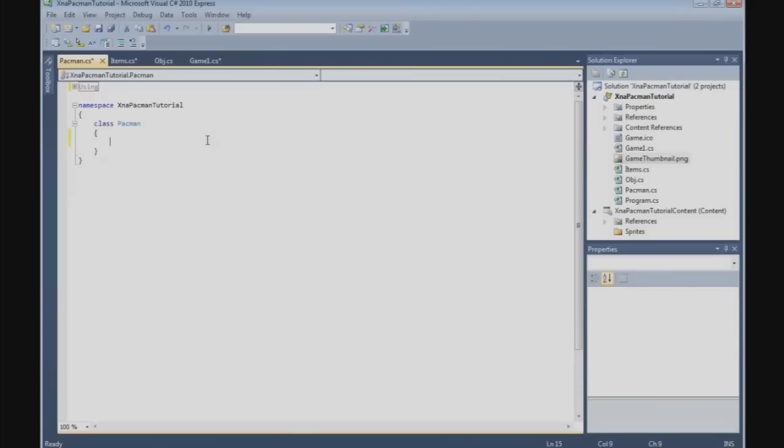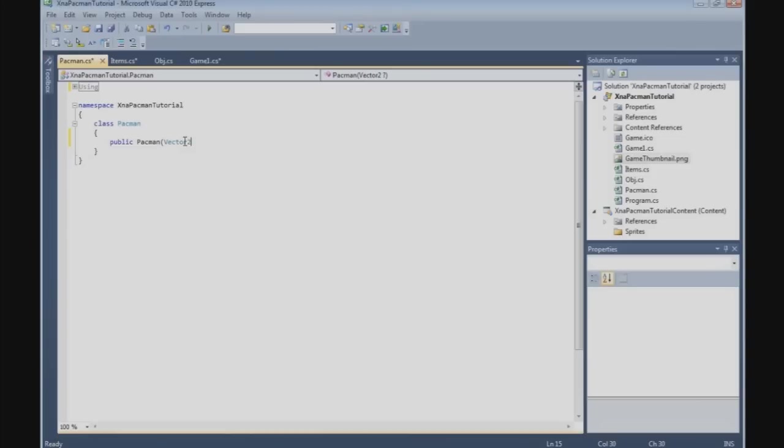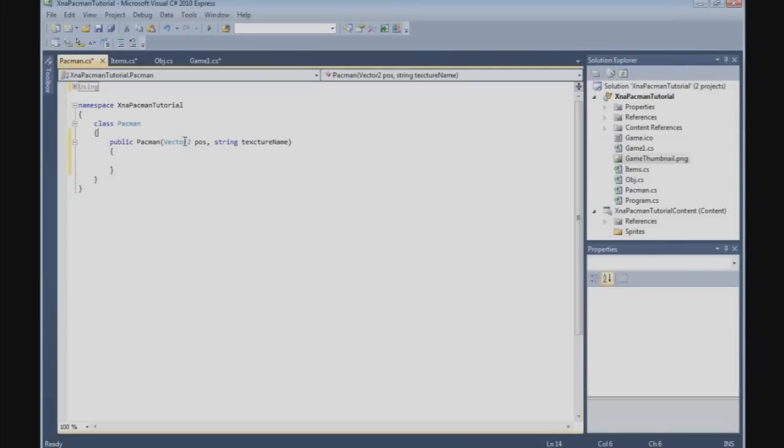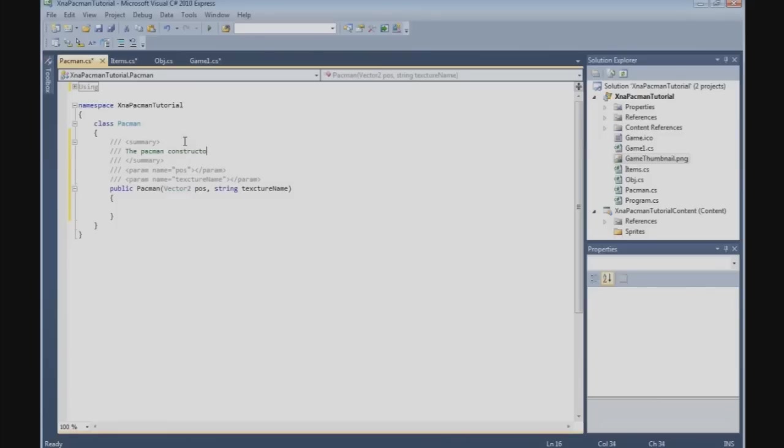And now we need the Pacman constructor. Public Pacman, and now we're going to need variables: position, it's a Vector2 position, and another, it's a string, and we call that the texture name. And with this constructor, the position of the Pacman, the texture name of the Pacman.